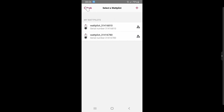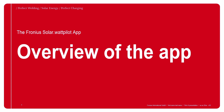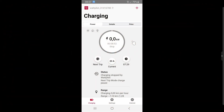The commissioning process is very easy — it is mostly about bringing the Wattpilot into the home Wi-Fi to ensure internet connection for PV surplus charging and other functions. Next up is the overview of the app and its different functionalities. On the homepage of the Wattpilot app, you can see the start screen.